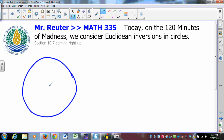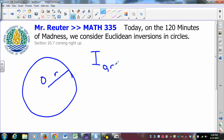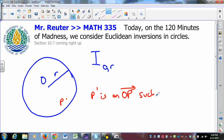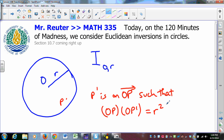You have some circle centered at O with radius of length r. The inversion centered at O of radius r is defined in the following way. If you pick some other point P, and it's not O, then P prime is on ray OP such that the product of OP and OP prime is r squared. So the inversion centered at O of radius r of point P is P prime.